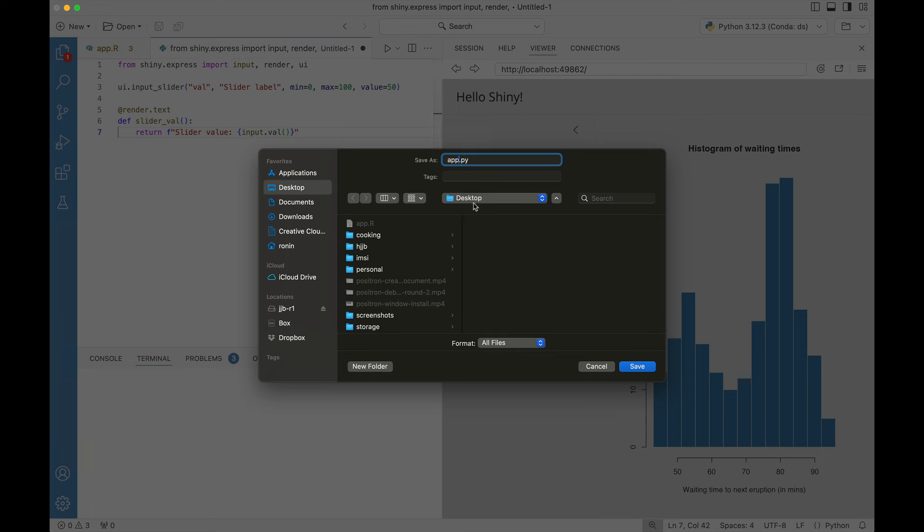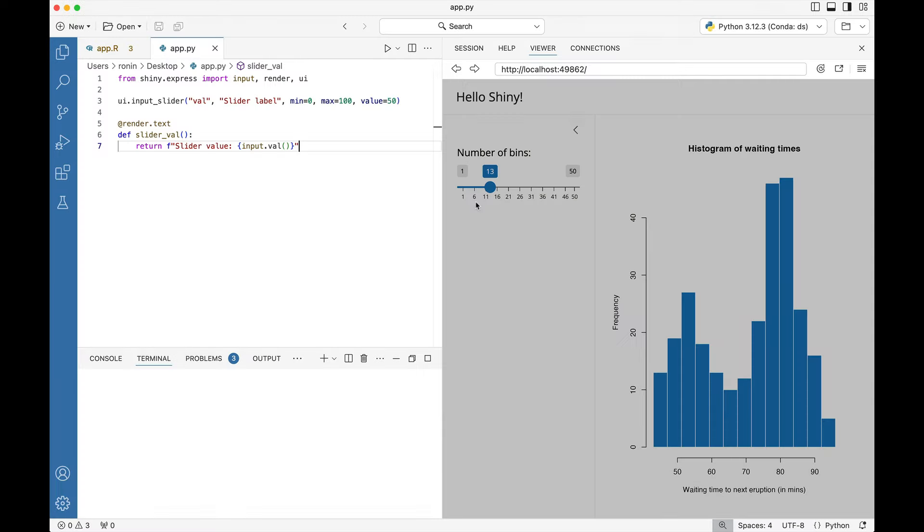Place it anywhere but your home directory. Here I'm putting it on my desktop. If you have a project directory that's equally fine. Then we're going to press enter to save it.